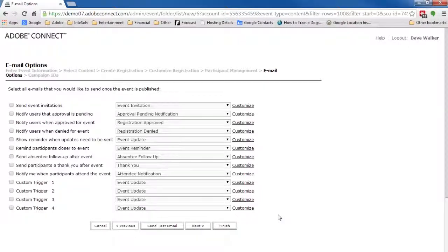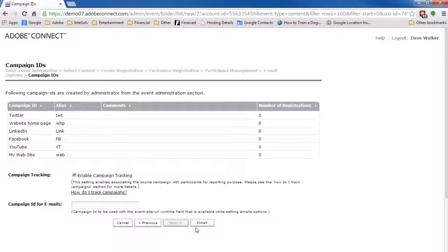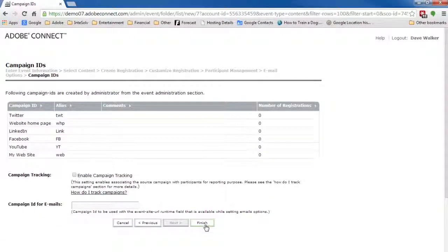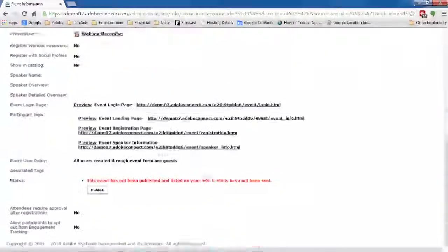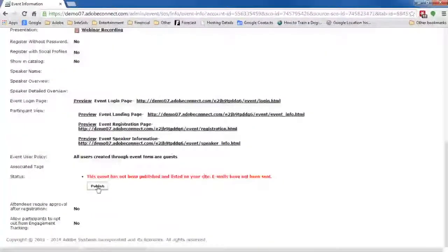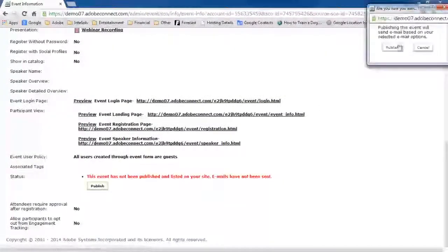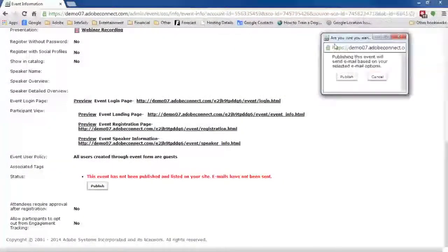In Step 7, we'll disable campaign tracking unless you decide to send more invitations. You won't need it. Then, we can click Finish and then publish the event.